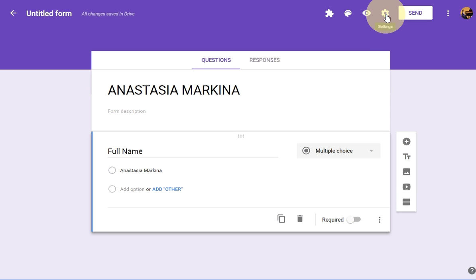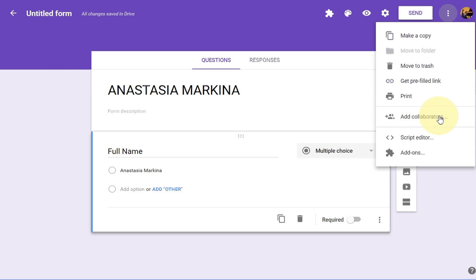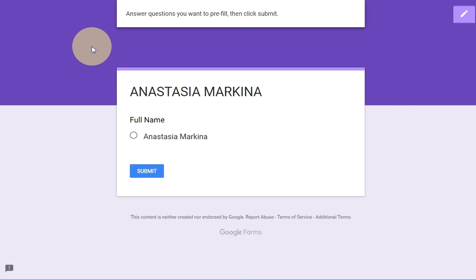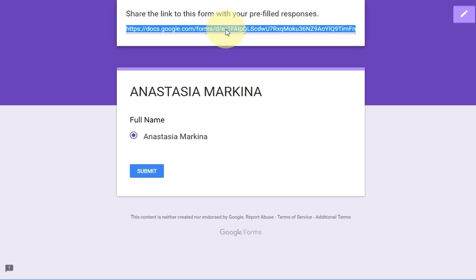Go back to the three-dot menu. Now we're going to create a QR code — to do that, you need a link. Click here and then click on 'Get pre-filled link'. It will take you to your form, which shows what it looks like before it's submitted. Go ahead and submit the form.